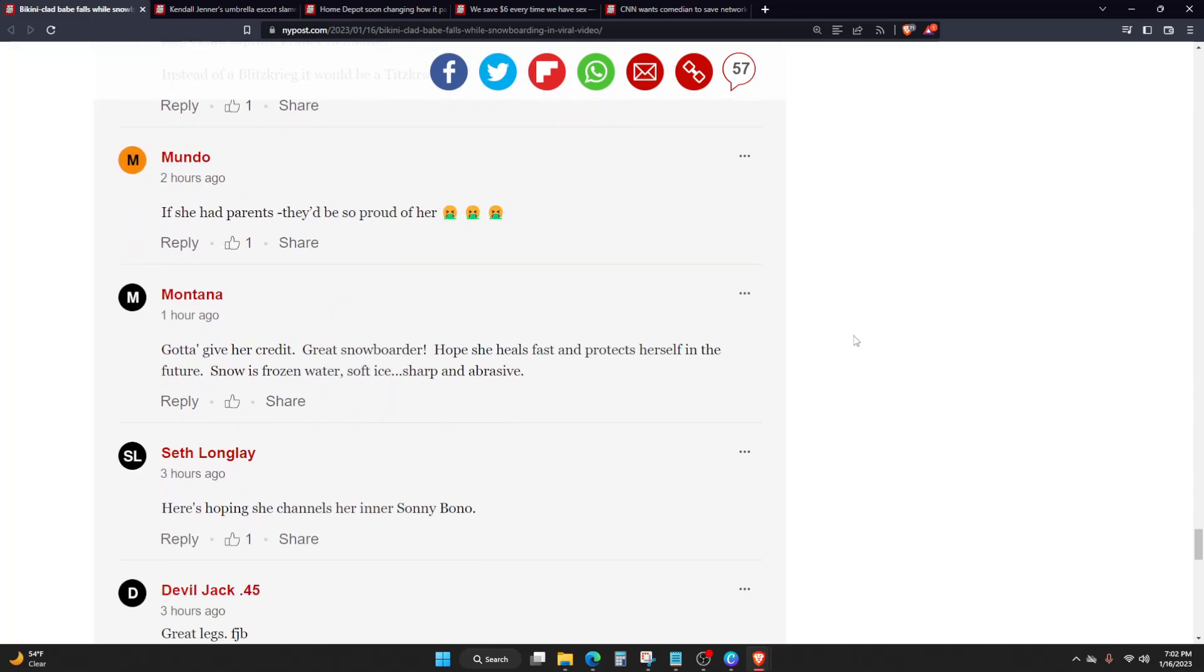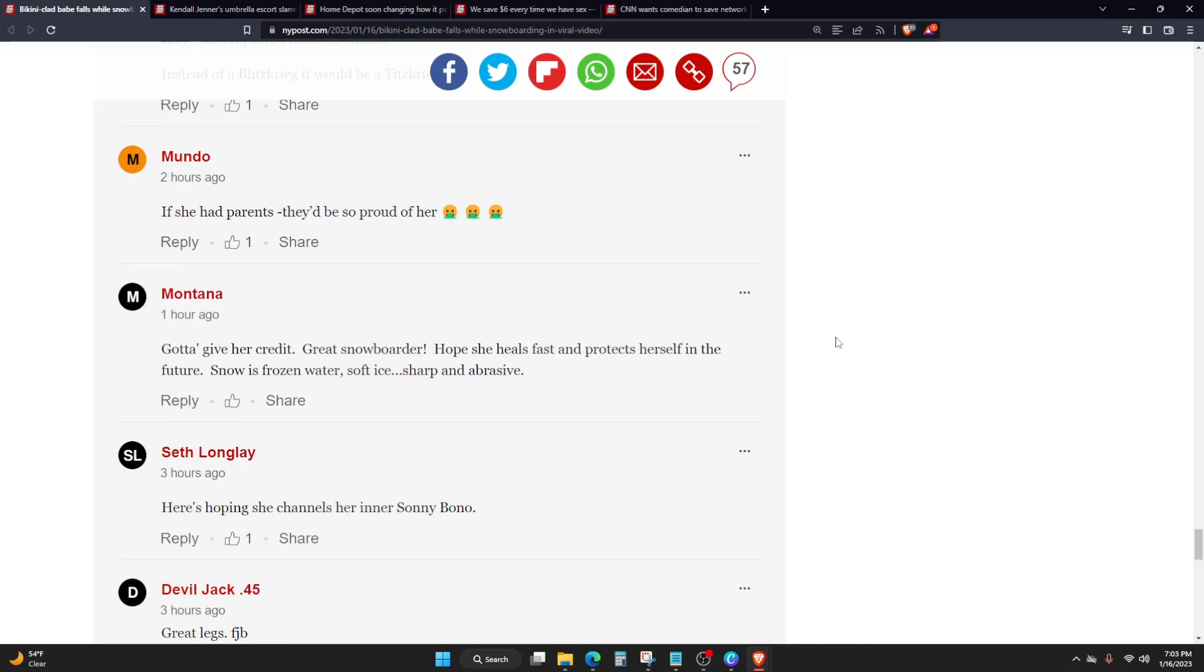Gotta give her credit, great snowboarder. Hope she heals fast and protects herself in the future. Snow is frozen water, soft ice, sharp and abrasive. That's the thing, I mean, I've snowboarded before, and she has to have been snowboarding for a decent amount of time, like consistently, to be able to do what she did. She was a pretty good snowboarder, like really good. Not to mention, to be able to still do that while wearing a bikini is really impressive.